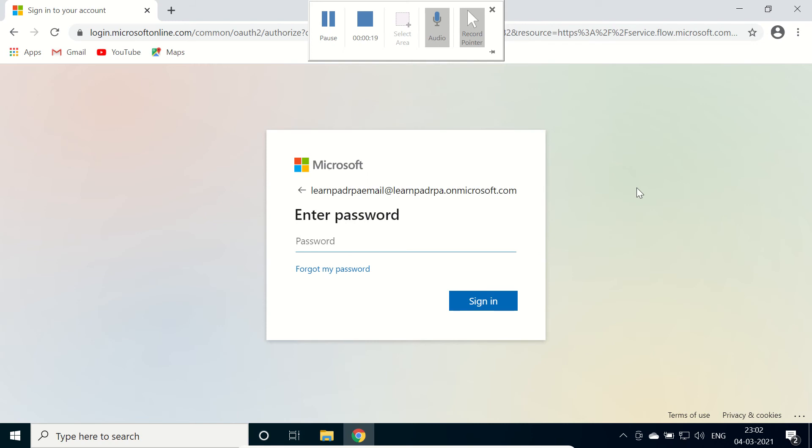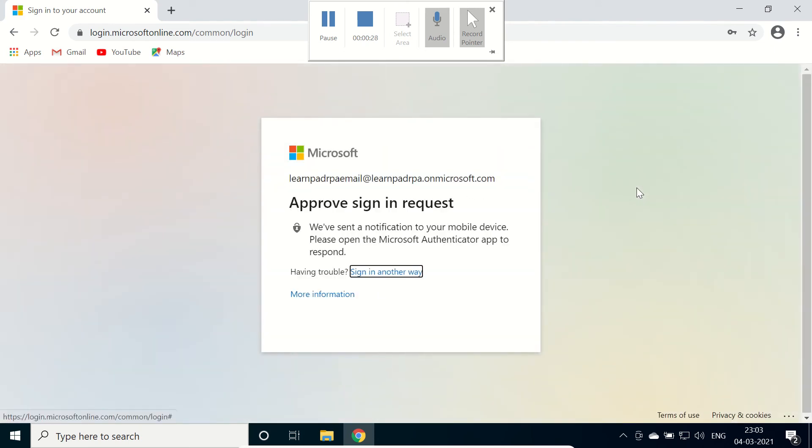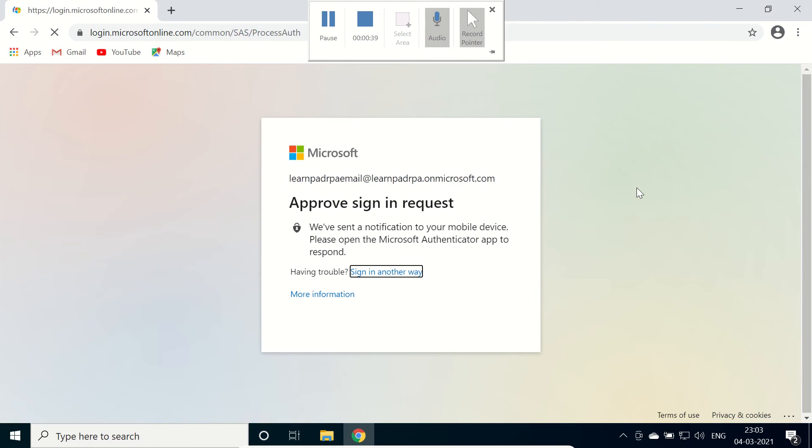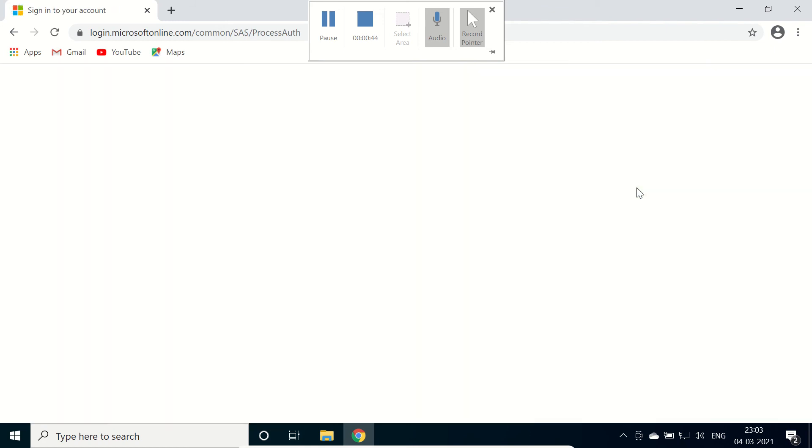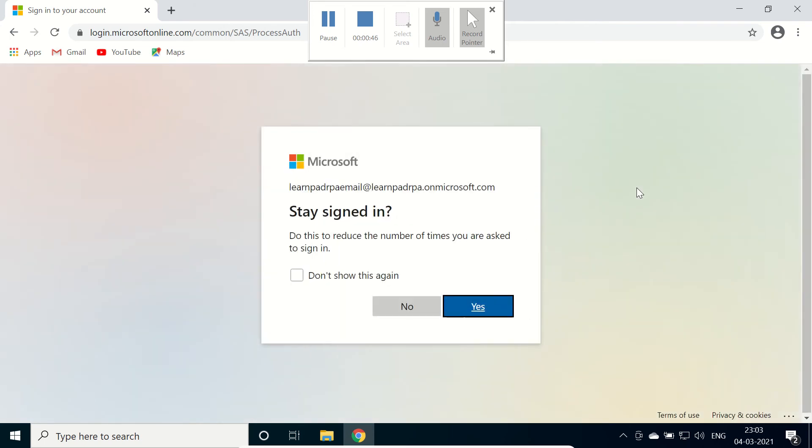This is multi-factor authentication of Microsoft. I have approved from my mobile device.